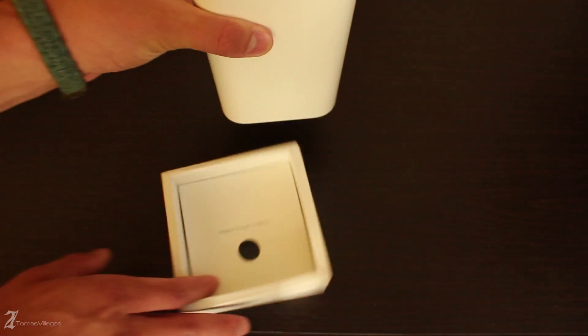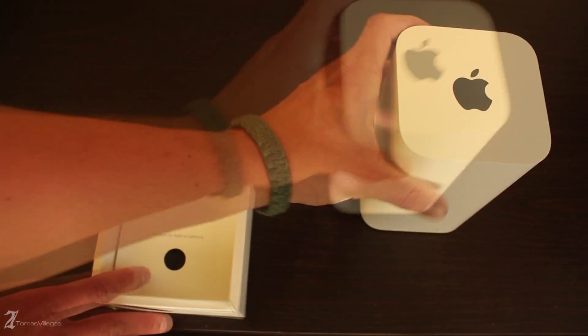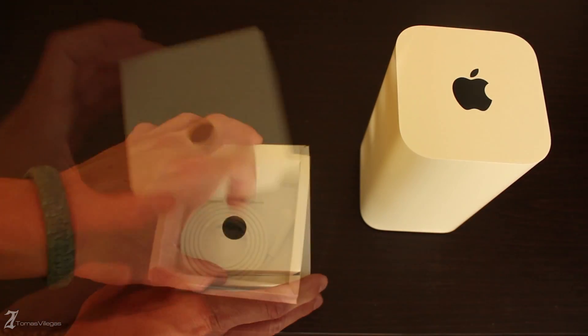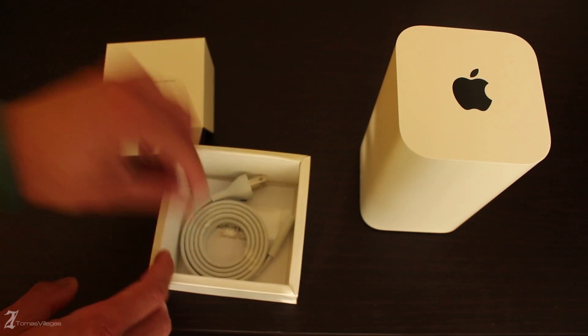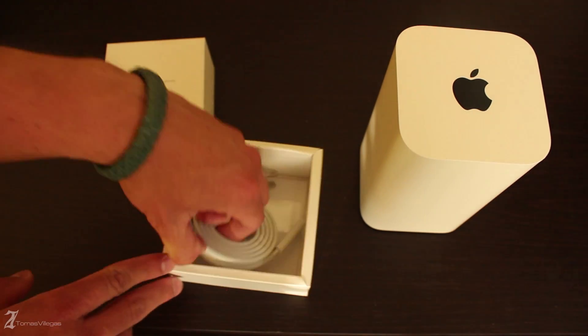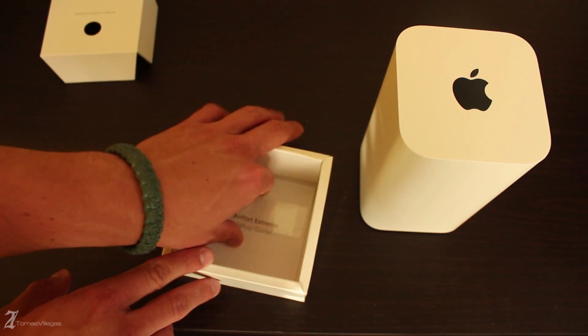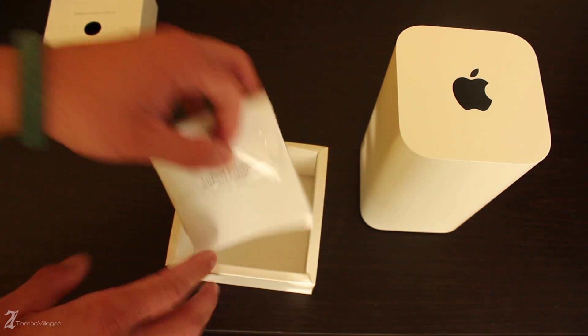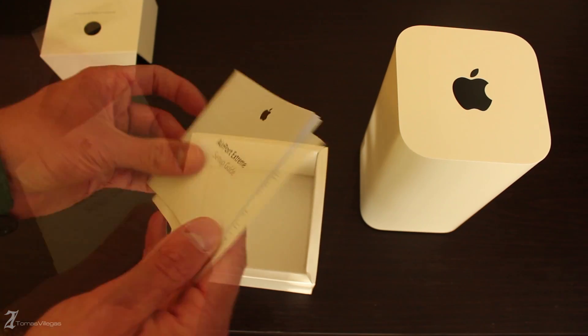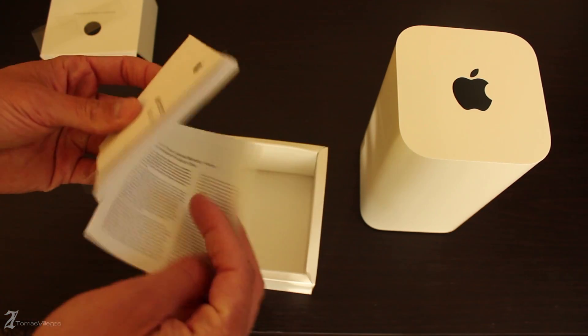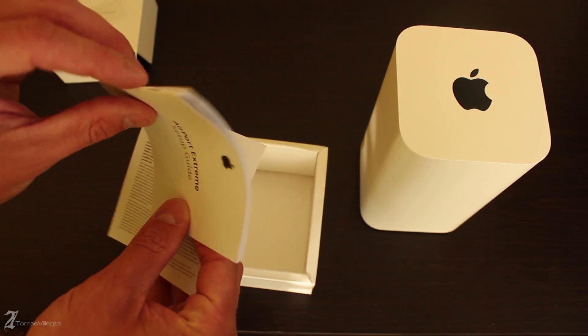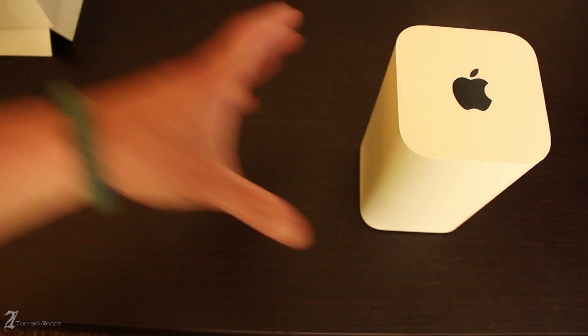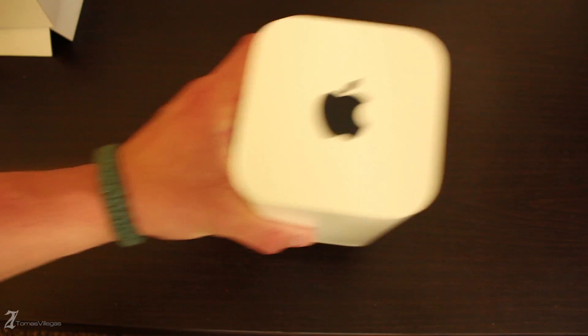Unfortunately we don't get any Apple stickers. Personally I think we should get at least one because of how much this thing costs. At the top of the unit you'll see a pressed Apple logo which is an odd addition to this redesign.